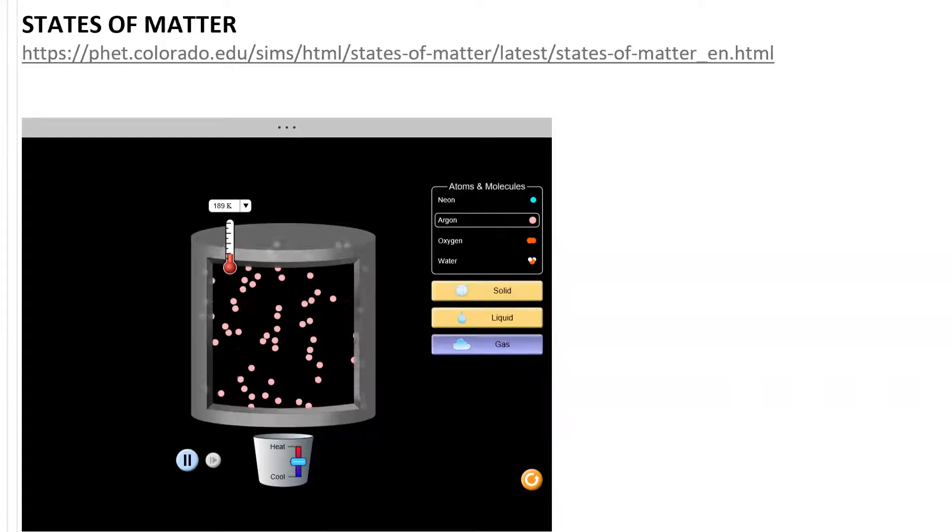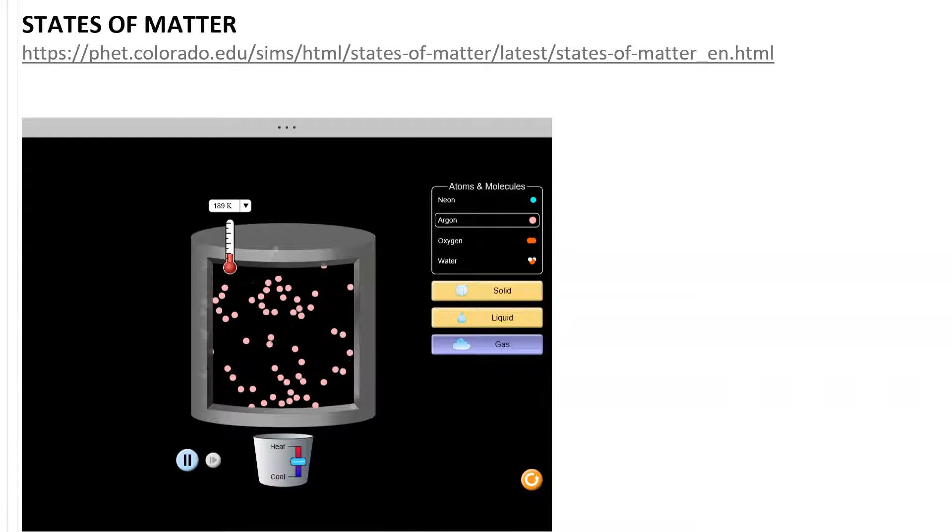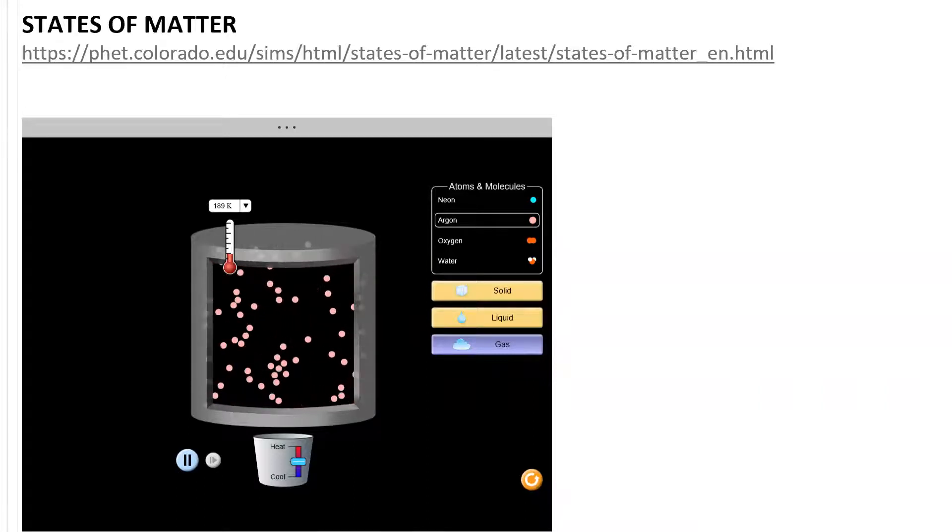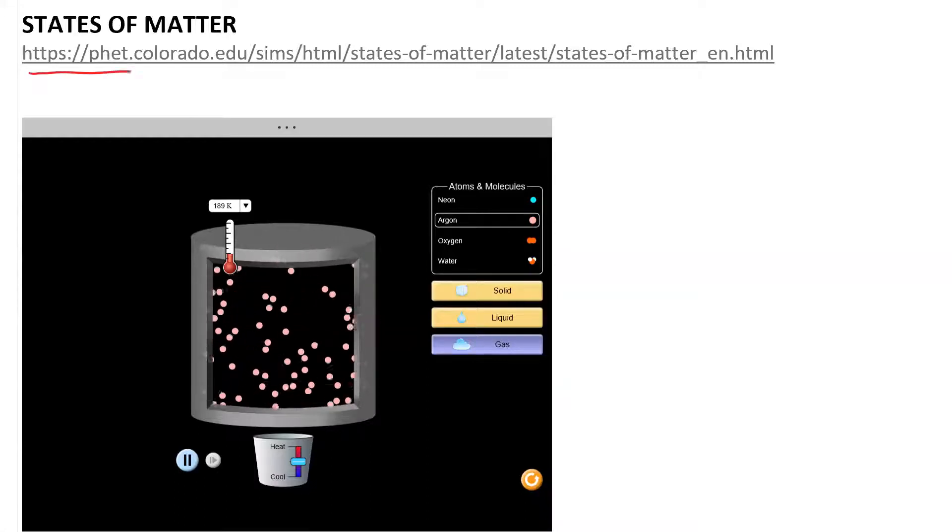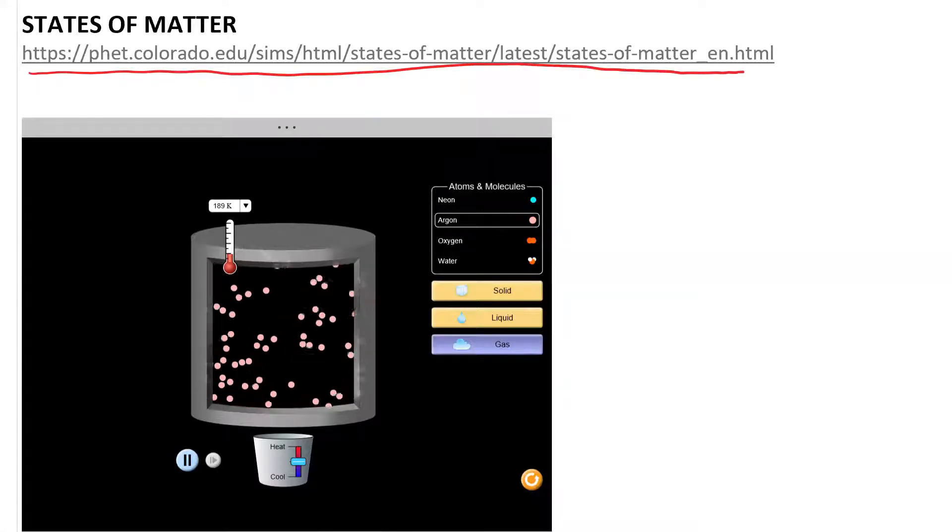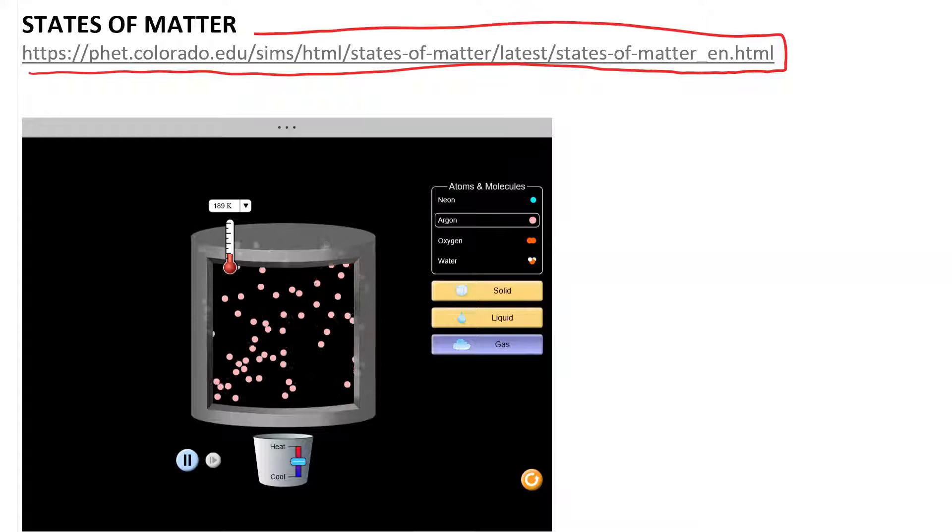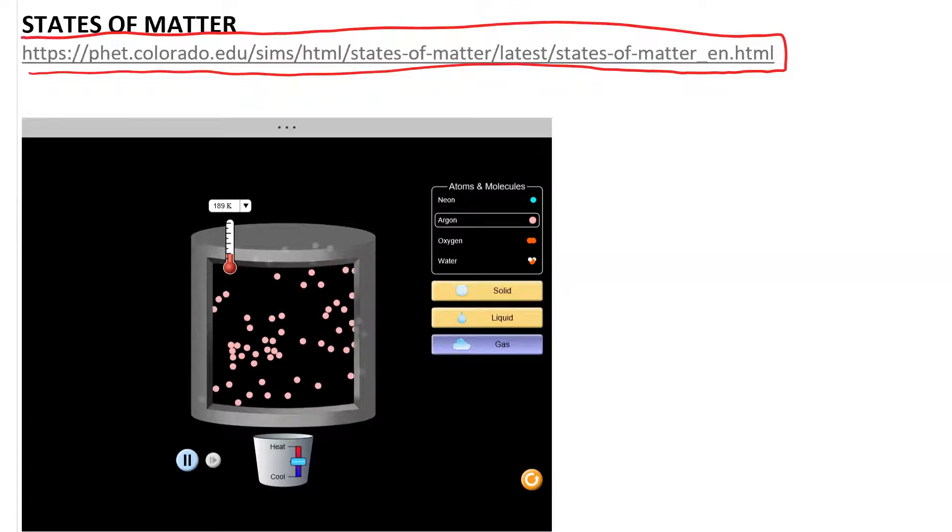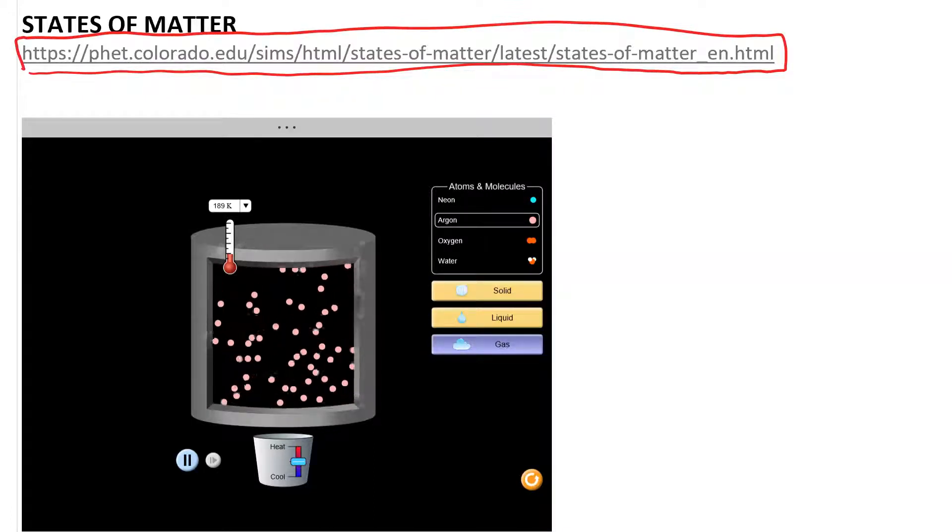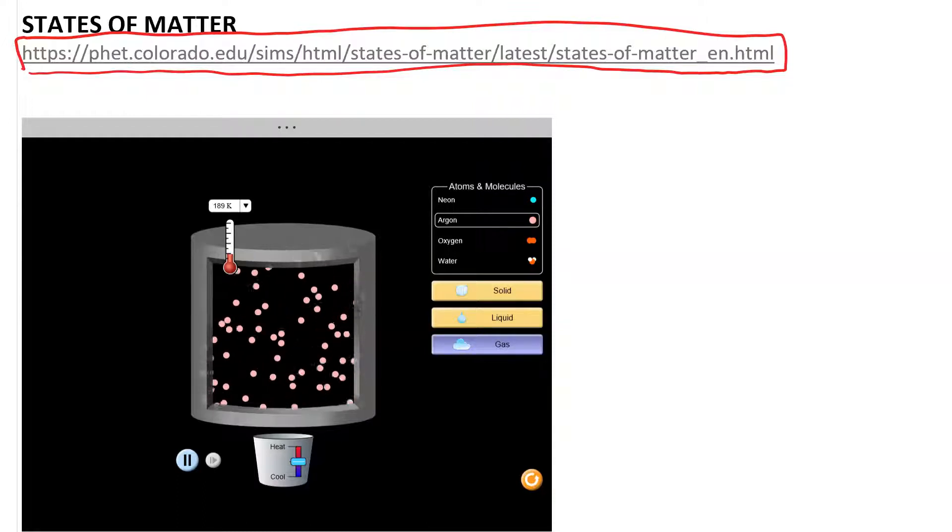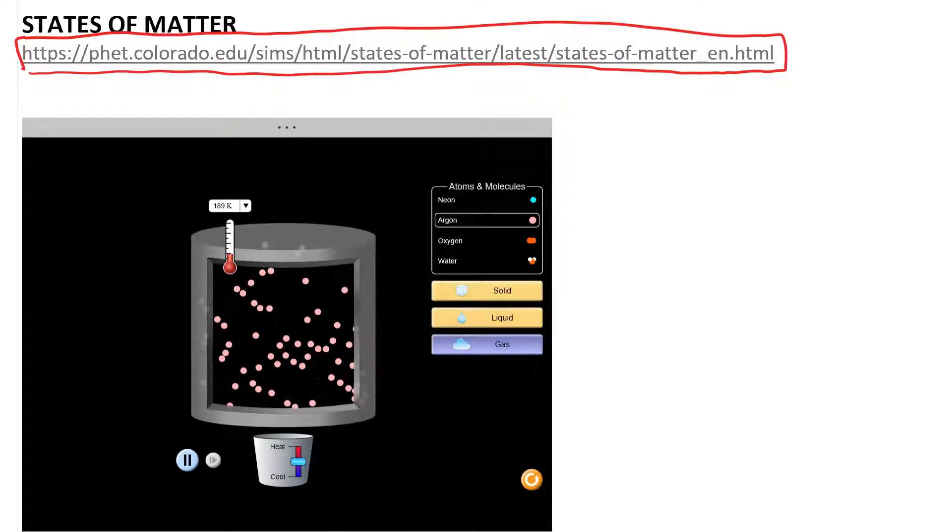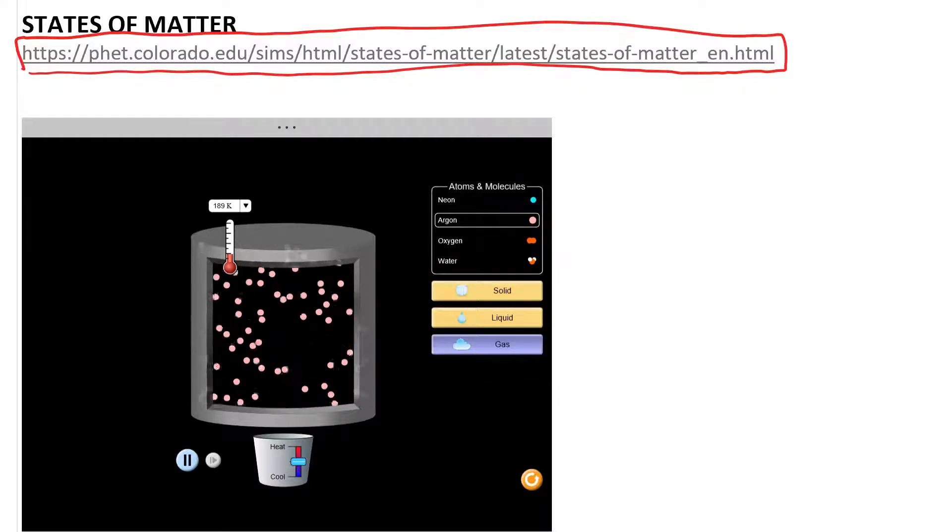States of Matter. Here we're going to describe the different states of matter using this simulation. Here's the URL for it. Look in the description of the video and you will find this link so that you can copy and paste it into your browser and play with it yourself because these simulations are super cool.